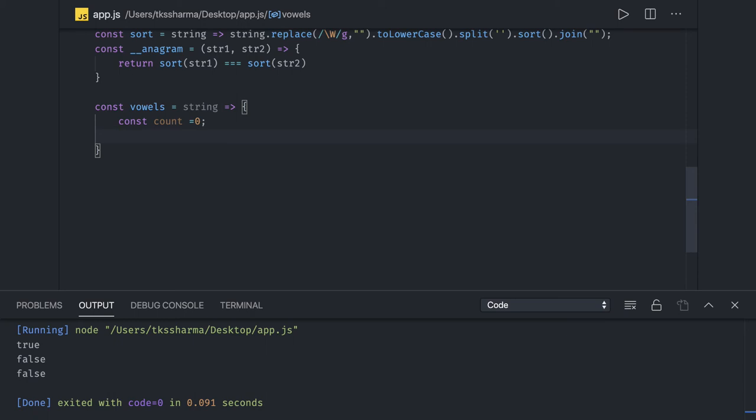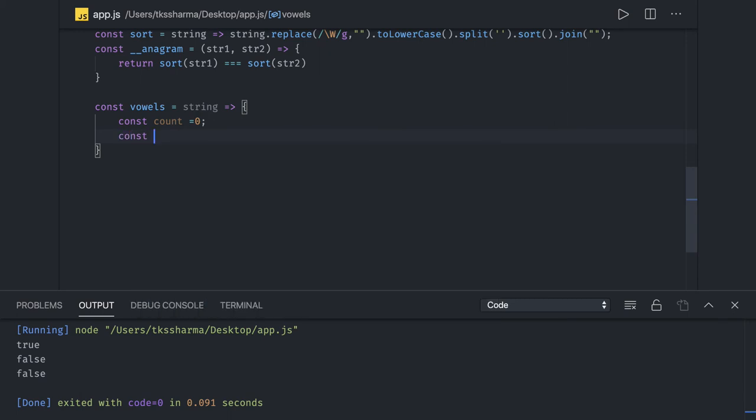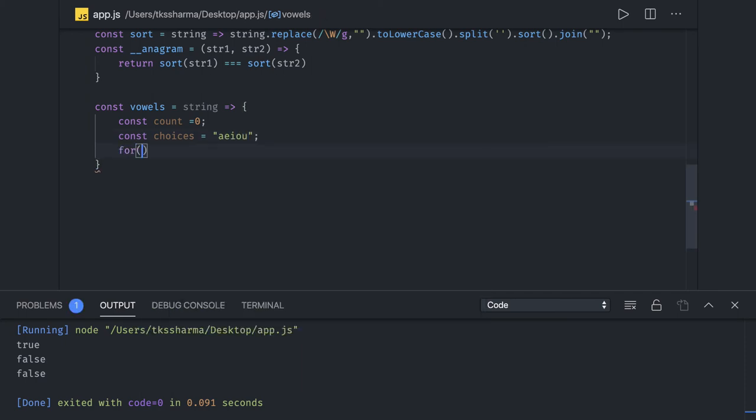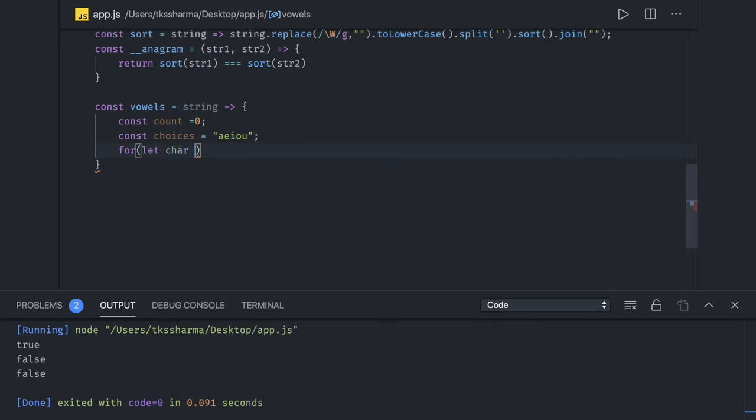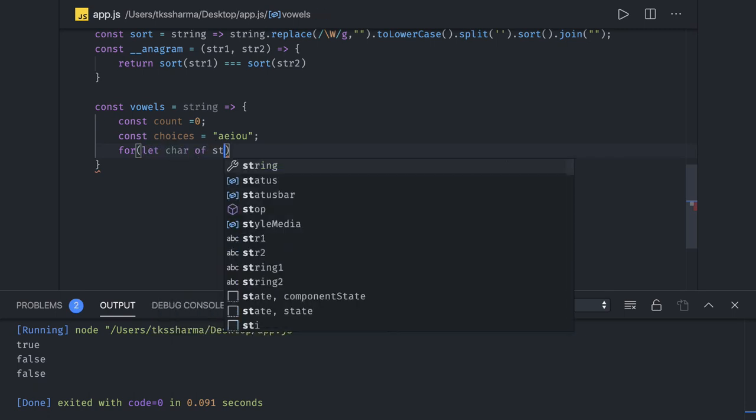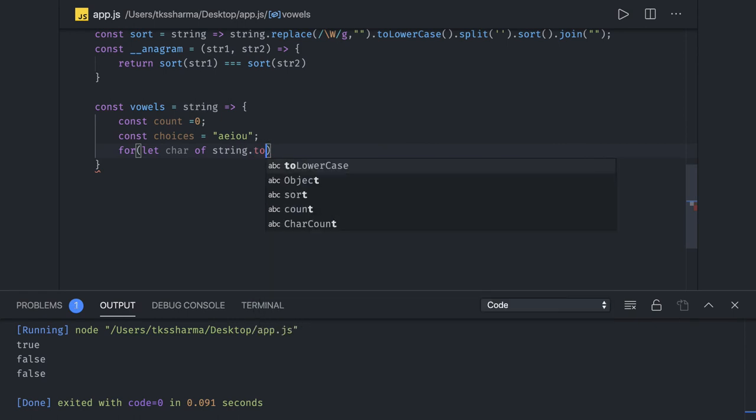What are the other ways? We can also use array prototype methods like includes. We can also use string.match to make our code look better. Everybody can run a for loop and check things. So const choices - these are our choices which we need to see if that is available in the string.